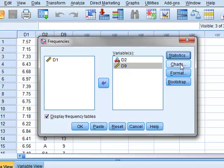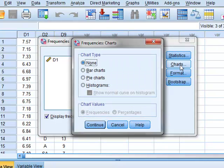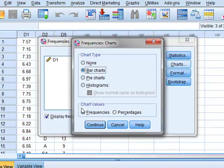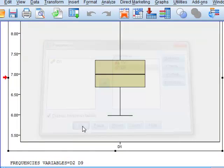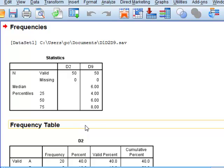Under charts, we could select bar charts, pie charts, or histograms. We'll start with a bar chart.